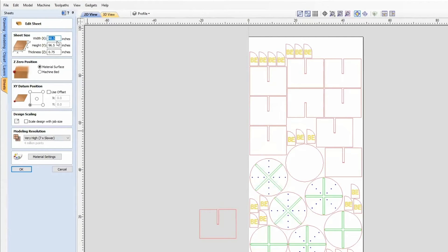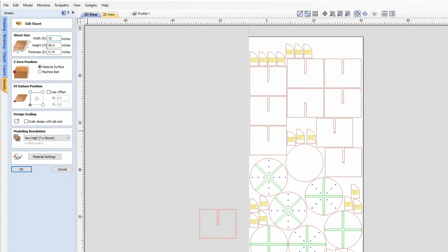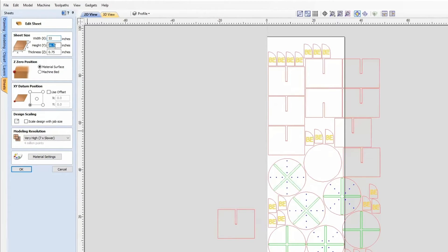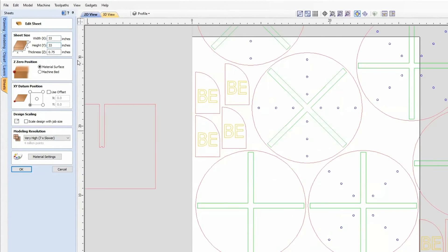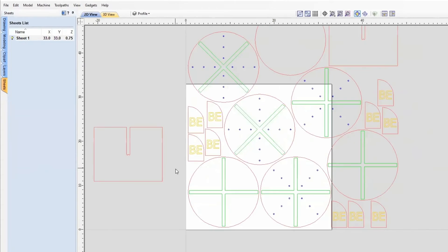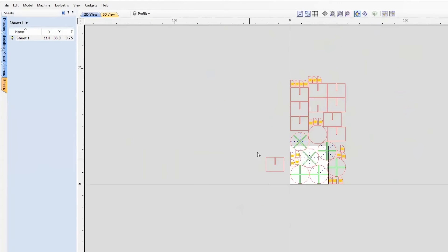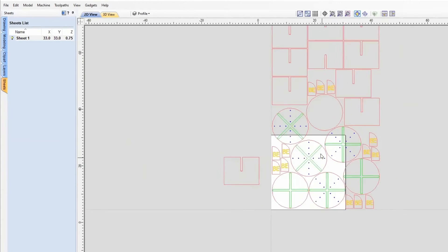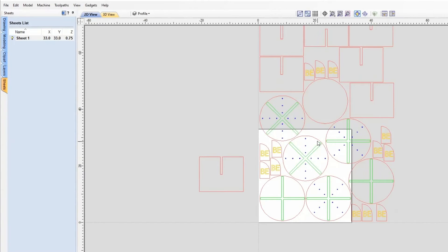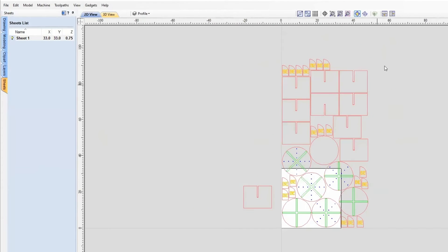For this example, we'll do 33 by 33 inches, which is a common size for smaller hobby machines. There is our job size. We're going to click OK and adjust the thickness if you need to as well. And now our project is set up to be the size of our machine.